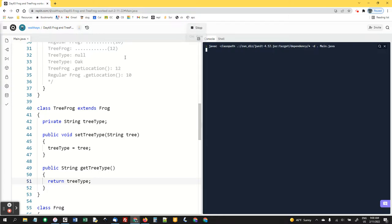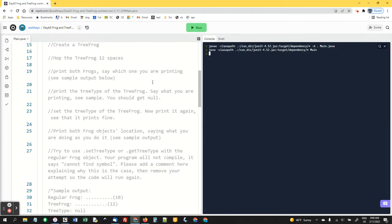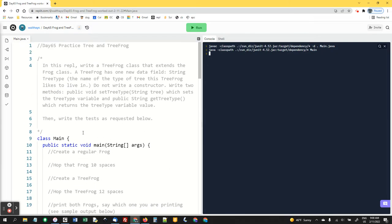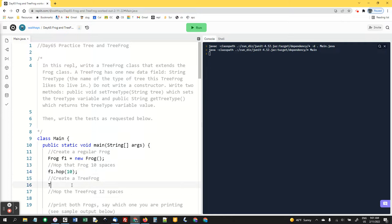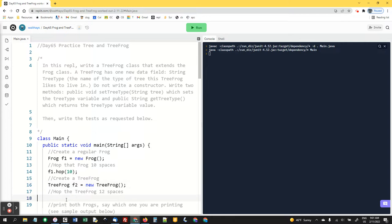I'm going to say run. Everything should be fine. Yeah, it is. So that was all of this. And then I said, then write the tests as requested below. So we're going to go right here, create a regular frog. Frog F1 equals new frog. Hop that frog 10 spaces. F1 dot hop 10. Create a tree frog. Tree frog F2 equals new tree frog. Hop that tree frog 12 spaces. F2 dot hop 12.